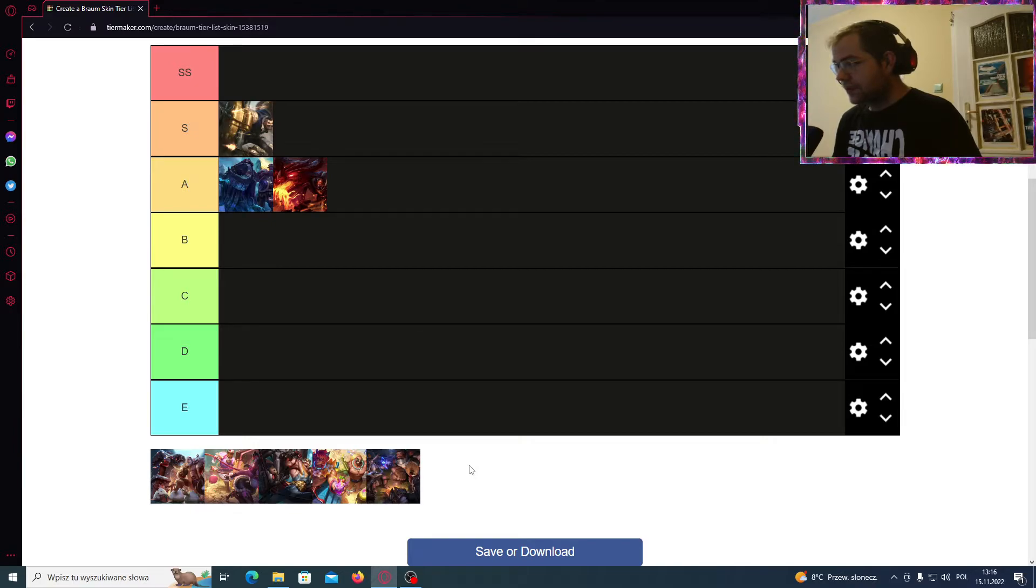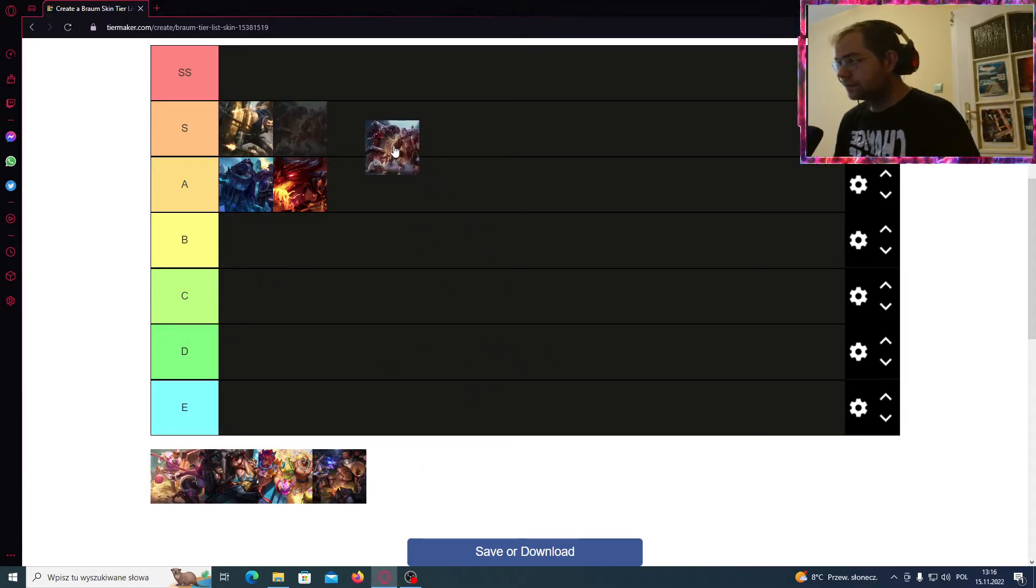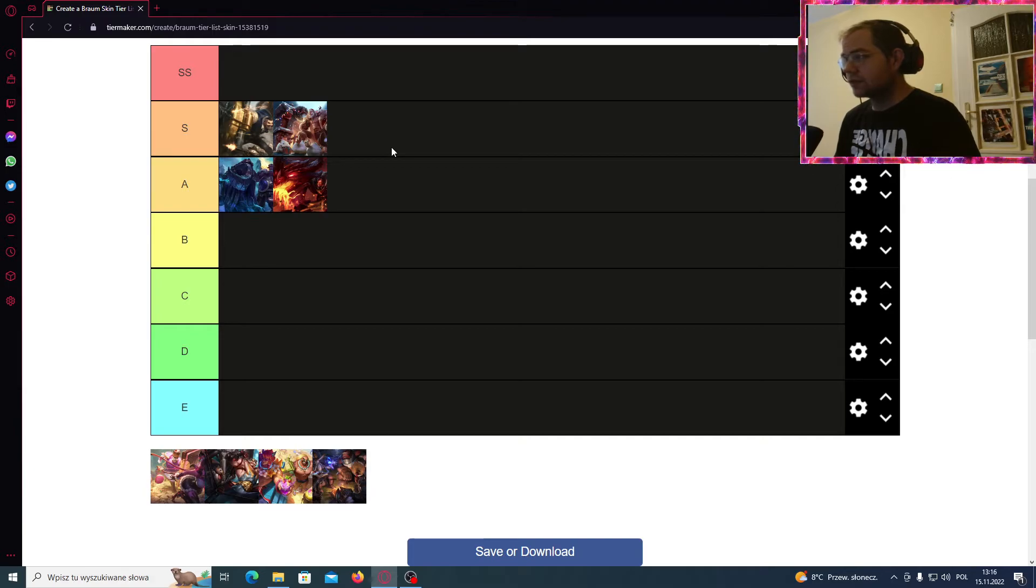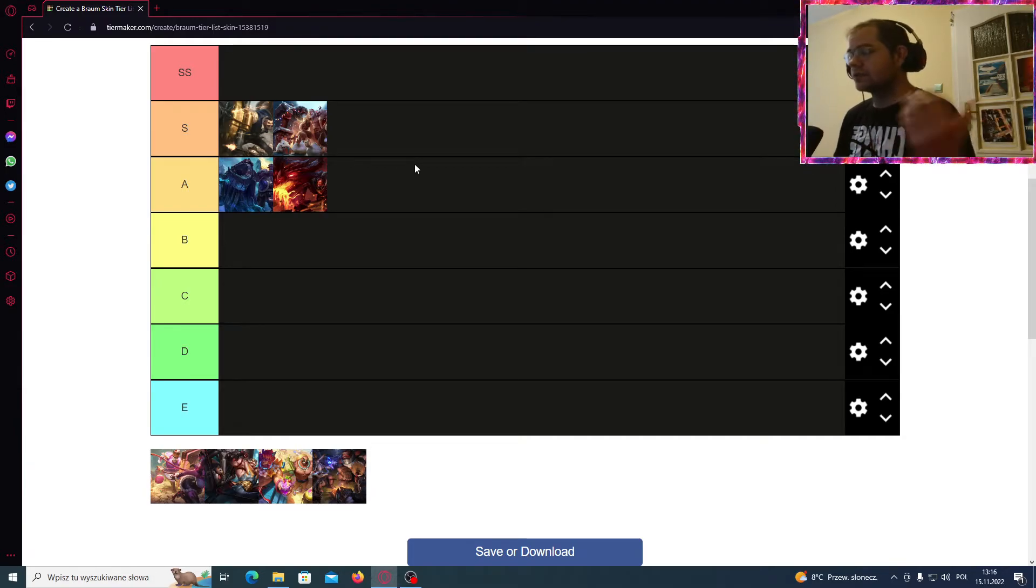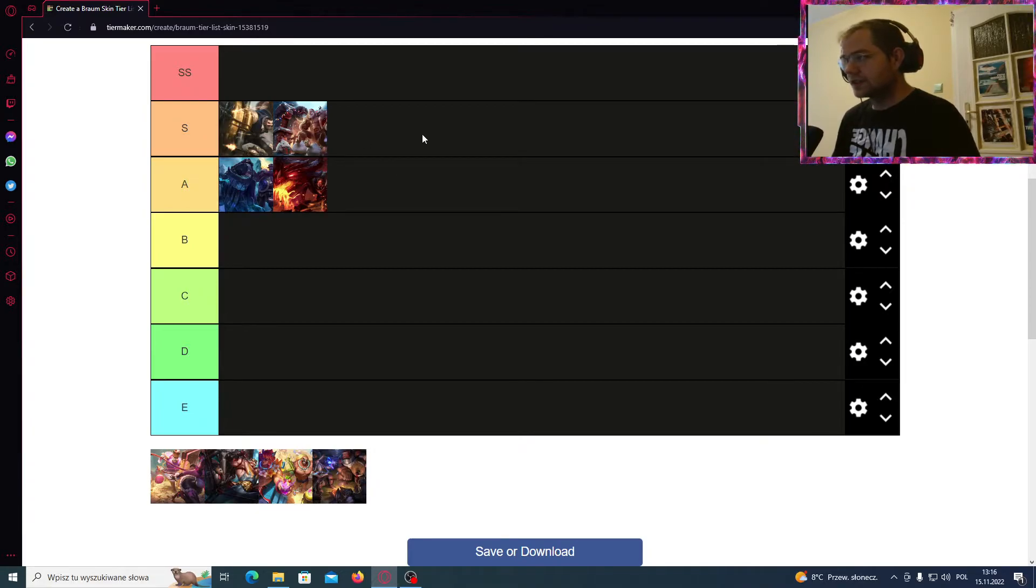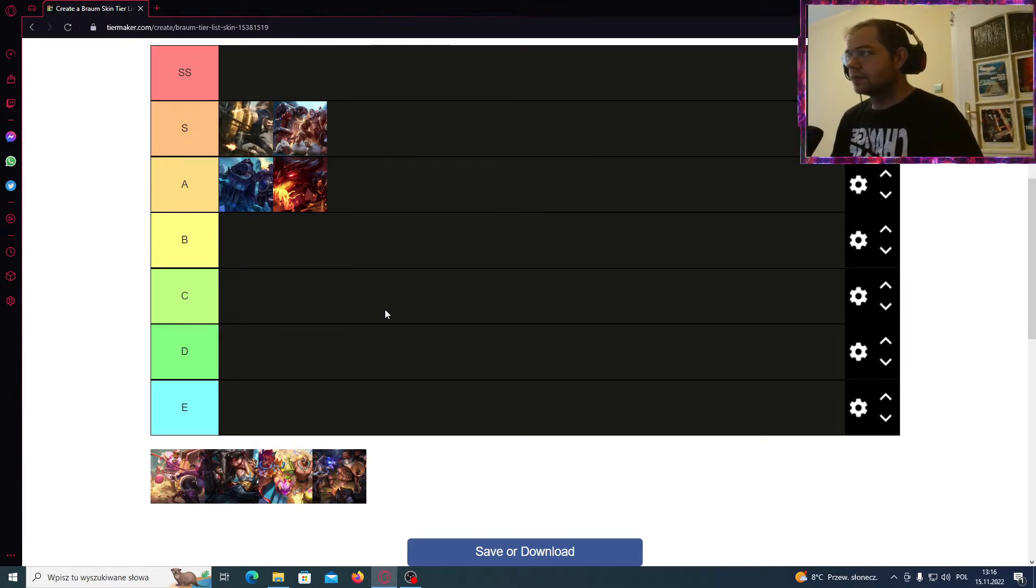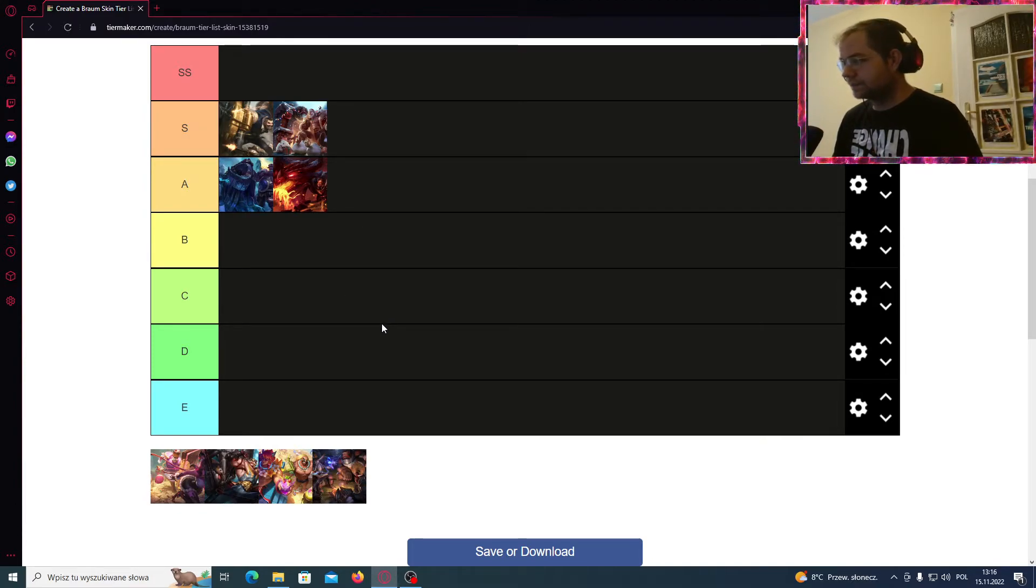Okay, so now the Santa Braum. Santa Braum is also looking very cool as a winter skin, because it's also a reference to his ice origins. Winter skin and the Freljord champion, it must be suitable for him to get that skin.